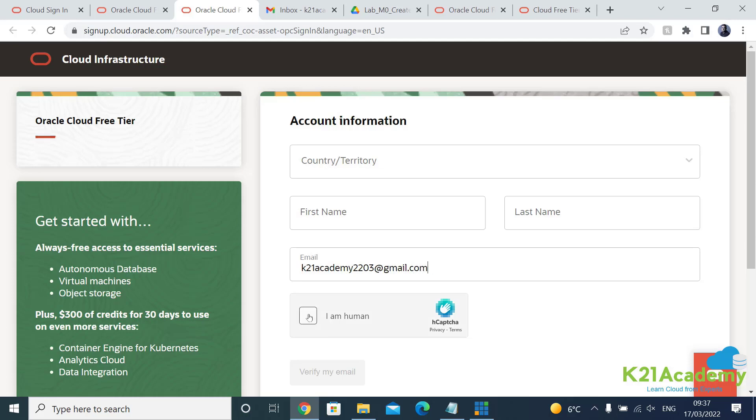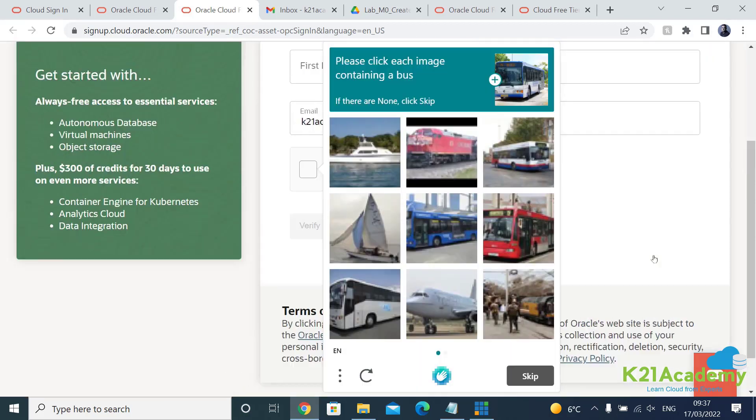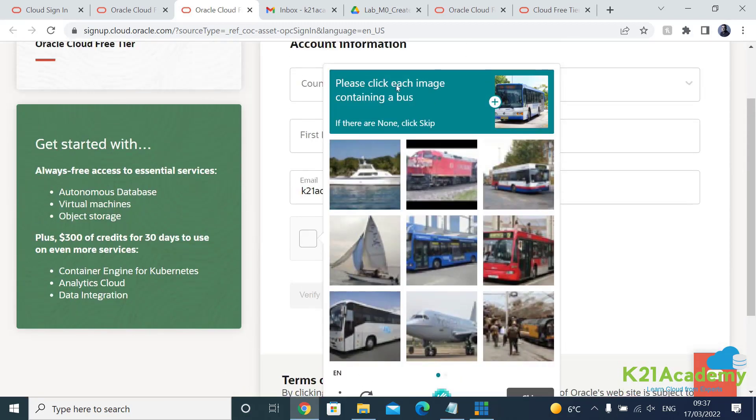And then this is where you verify CAPTCHA, which is for Oracle to validate that these are not bots, these are genuine users.